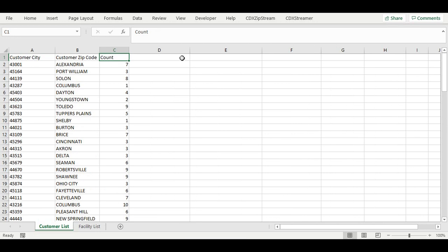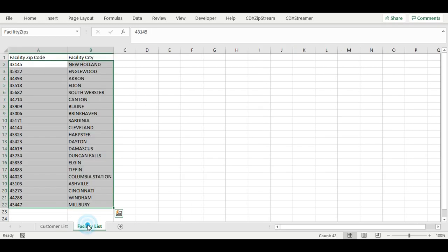As a first step, we are going to calculate the distance of the closest zip code for each row in the customer list. For convenience in specifying the formulas, a range name facility zip has been set up for the facility names and zip codes on the second tab.